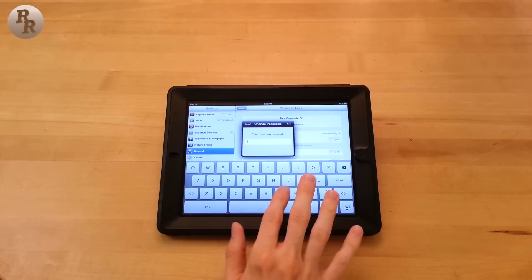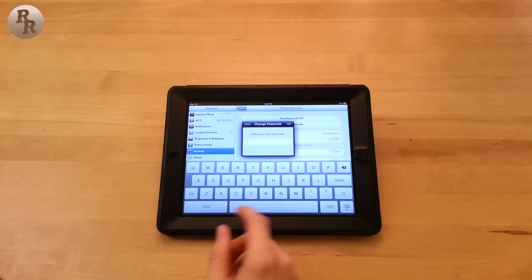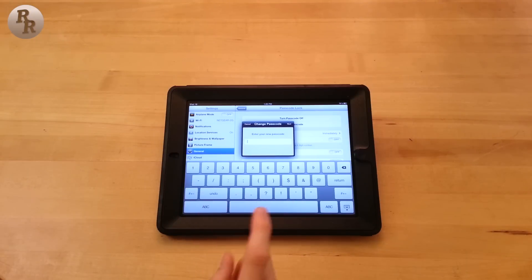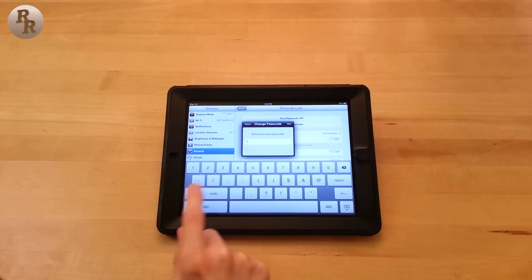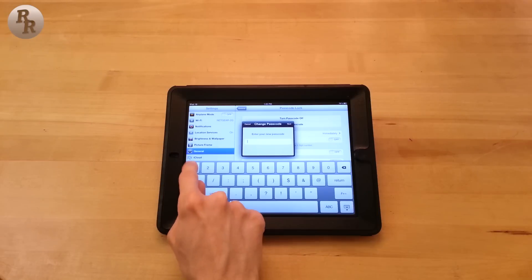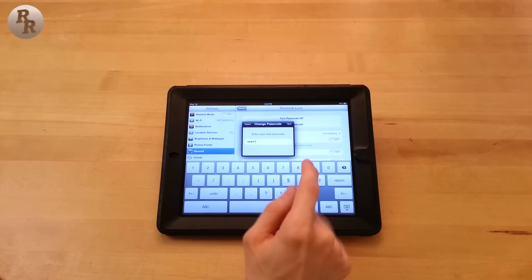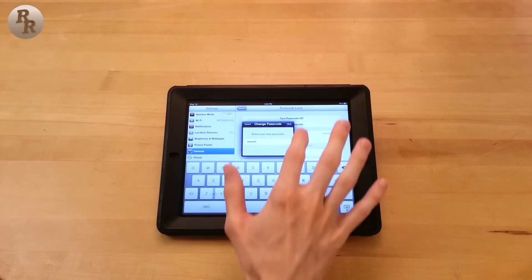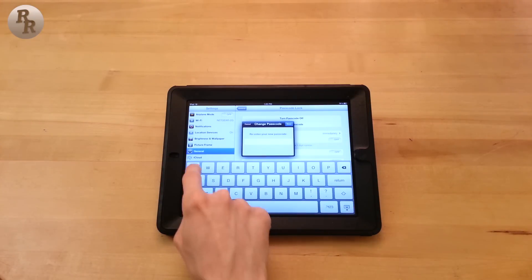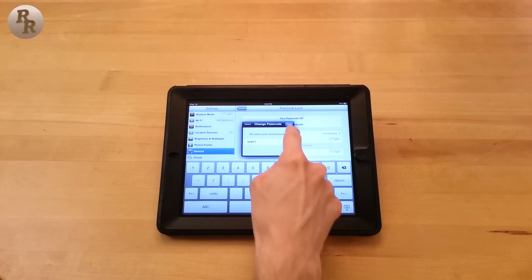Now you can enter in a word or a phrase or anything, but we're just going to keep it with the number pad here because there is a neat little trick. As long as you use numbers only, let's do 1, 2, 3, 4, 5. Enter it in again, 1, 2, 3, 4, 5.